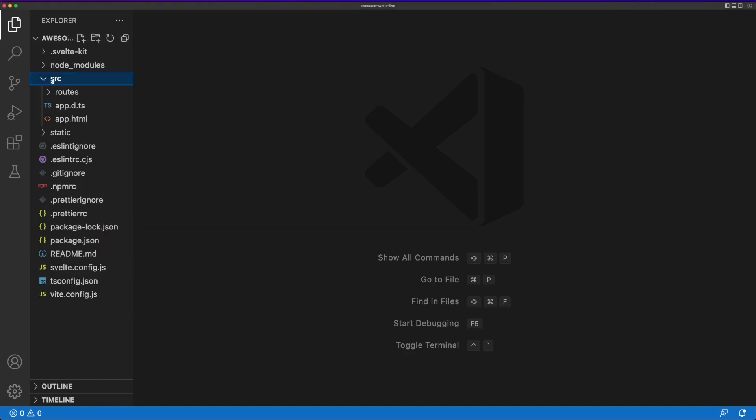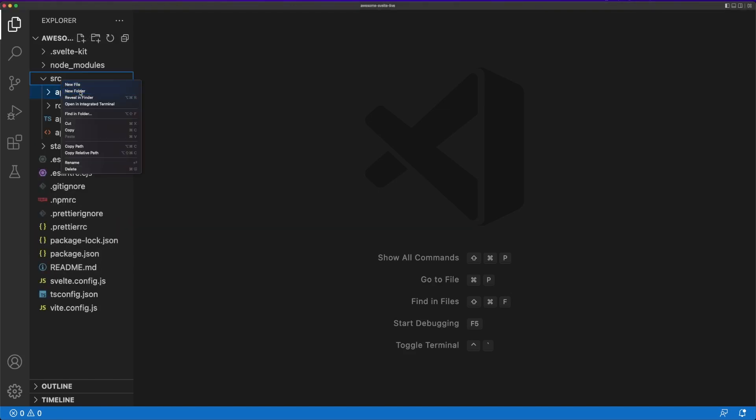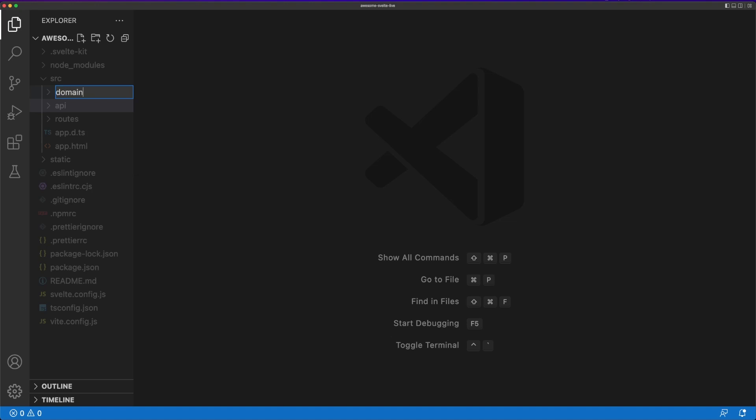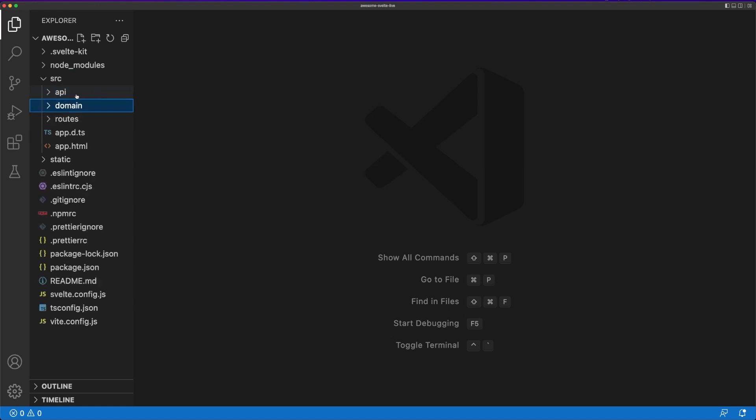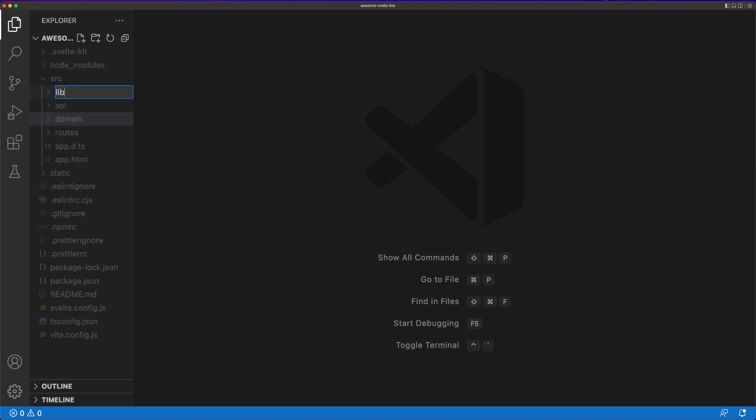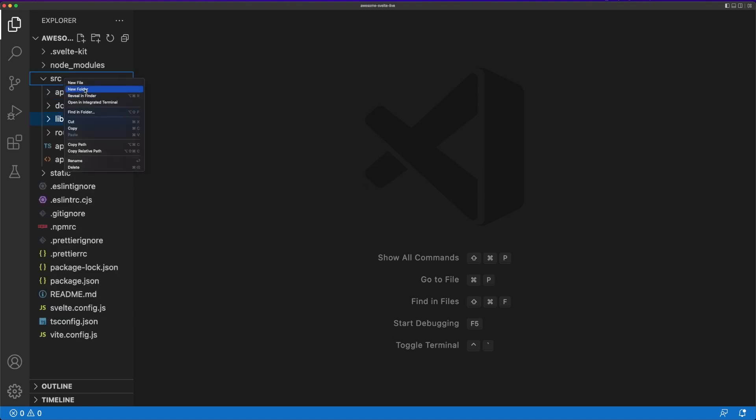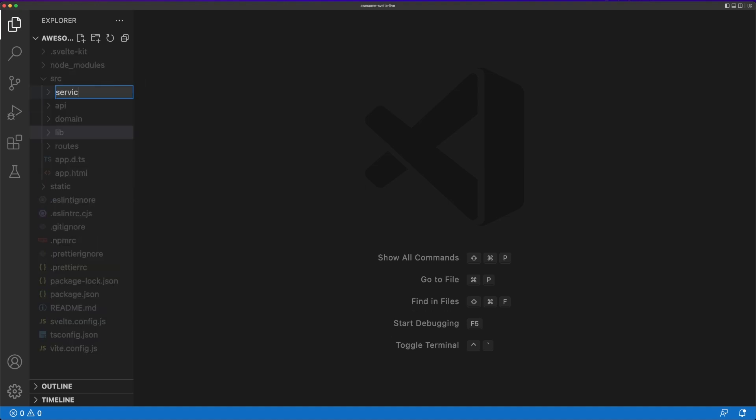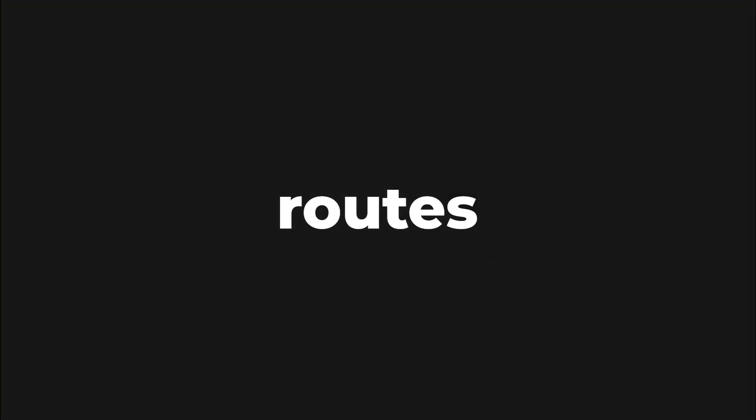I'll start by adding the directory structure I'll need inside the source folder and hopefully the names are pretty self-explanatory. A more interesting fact here is that SvelteKit comes with a special folder called Routes.